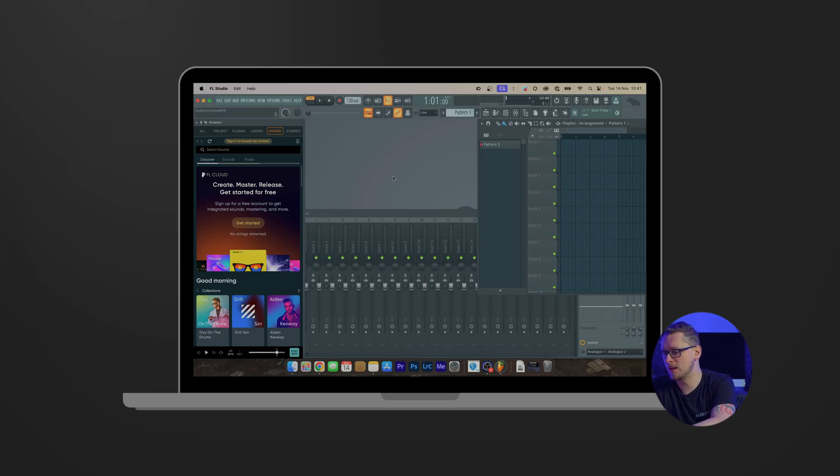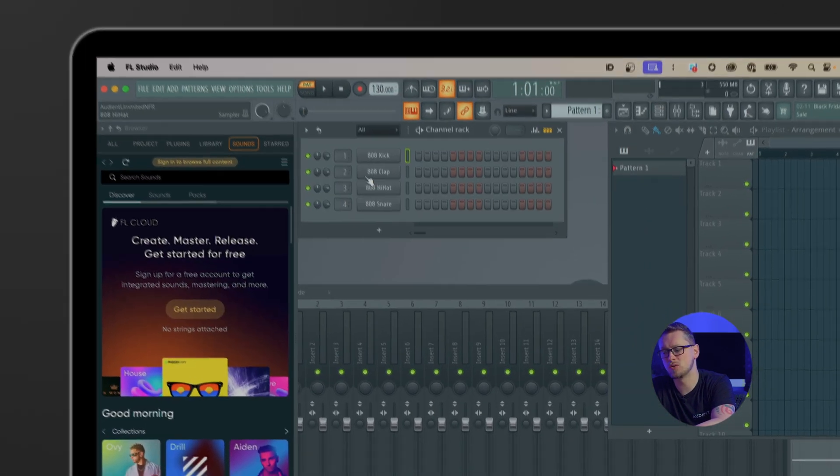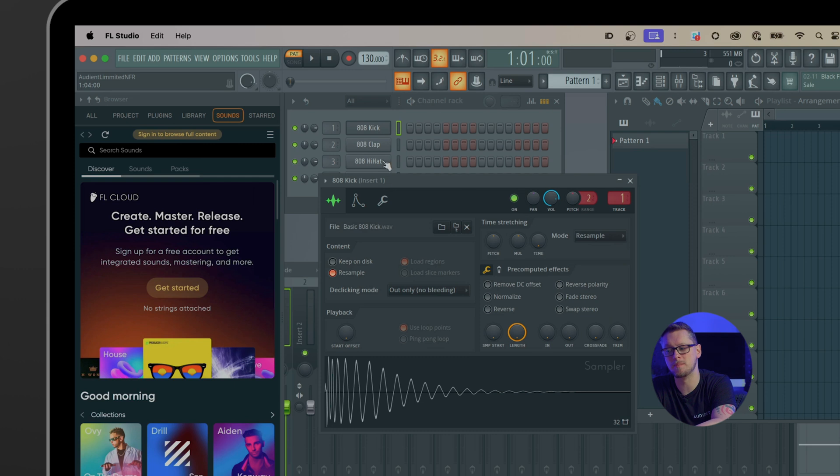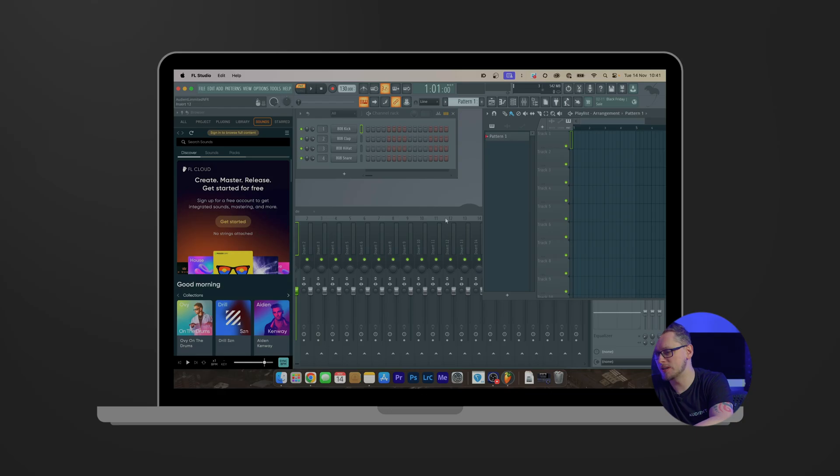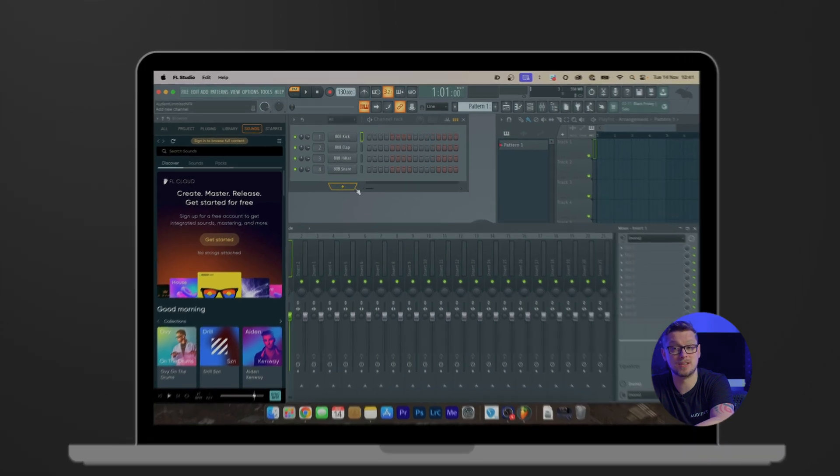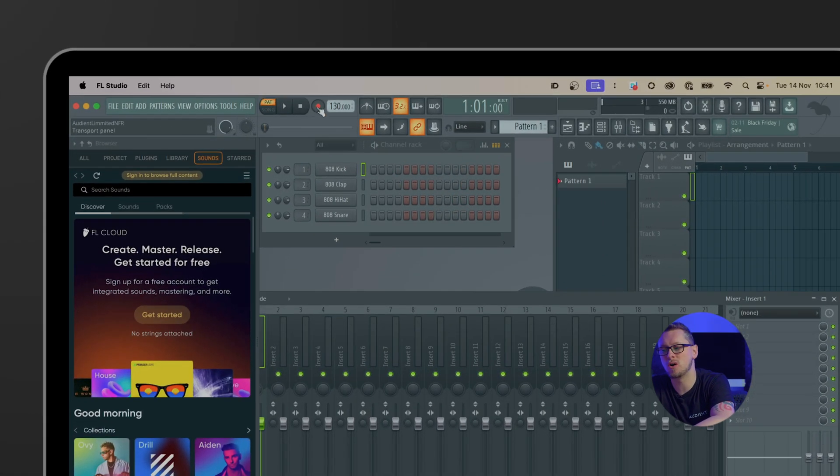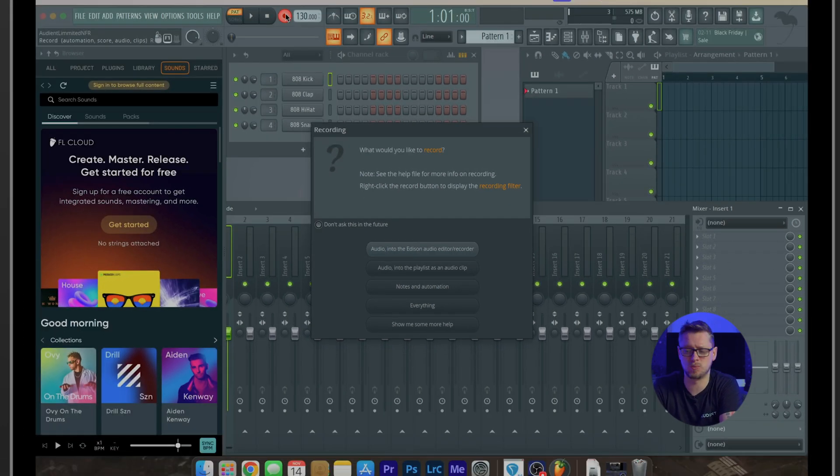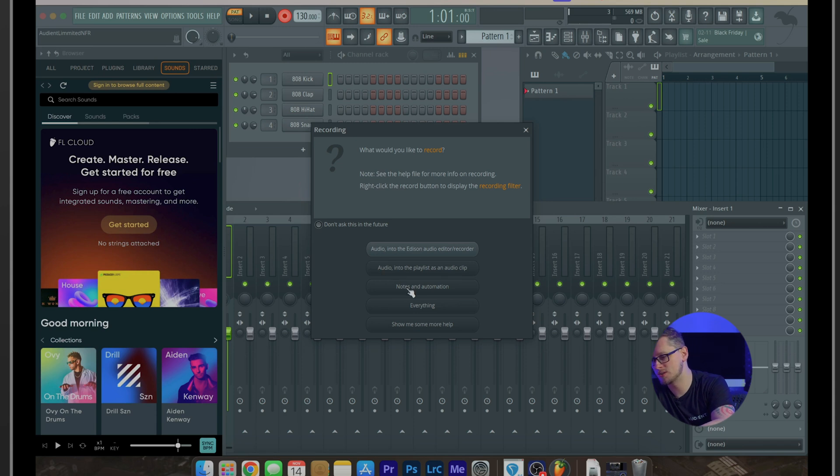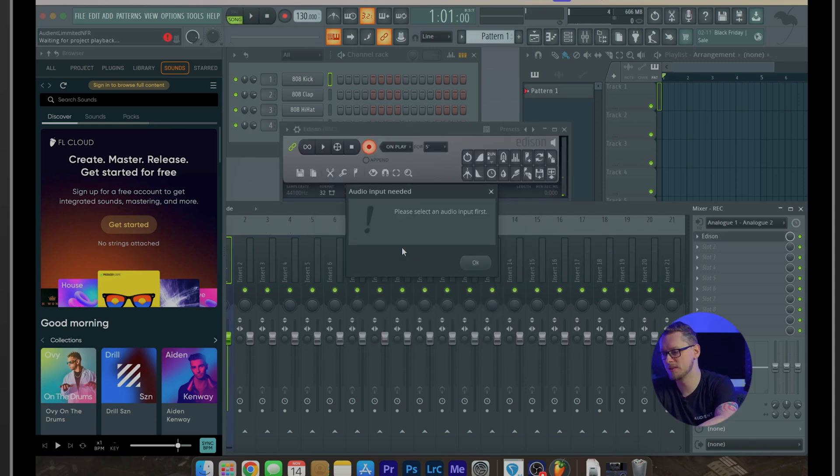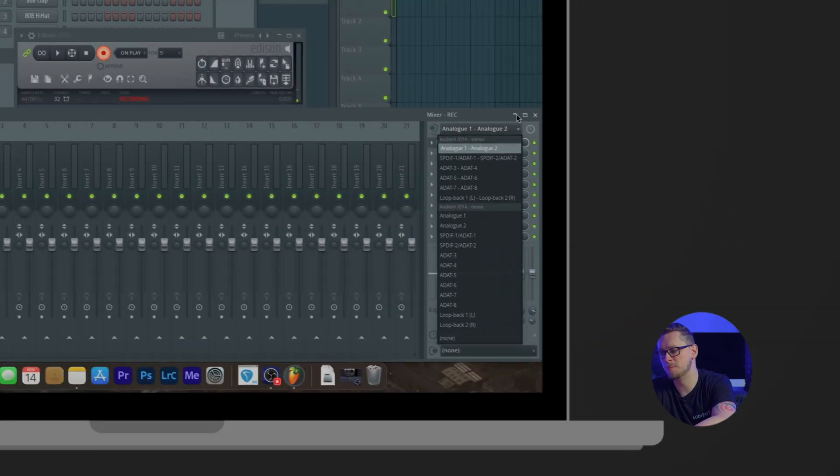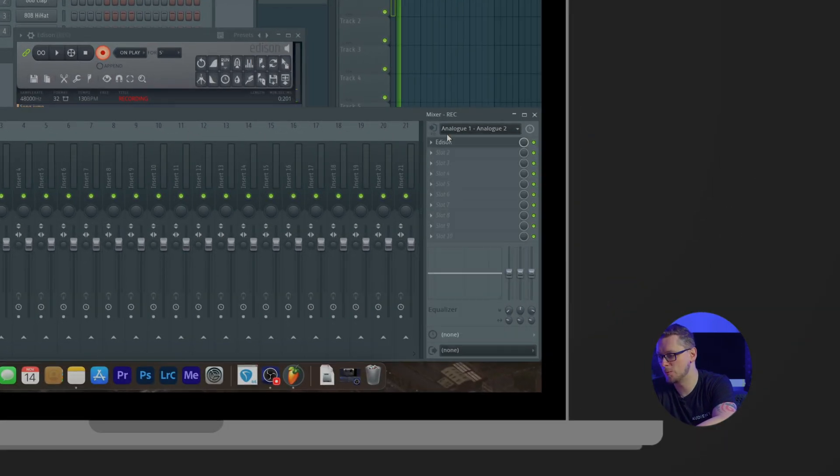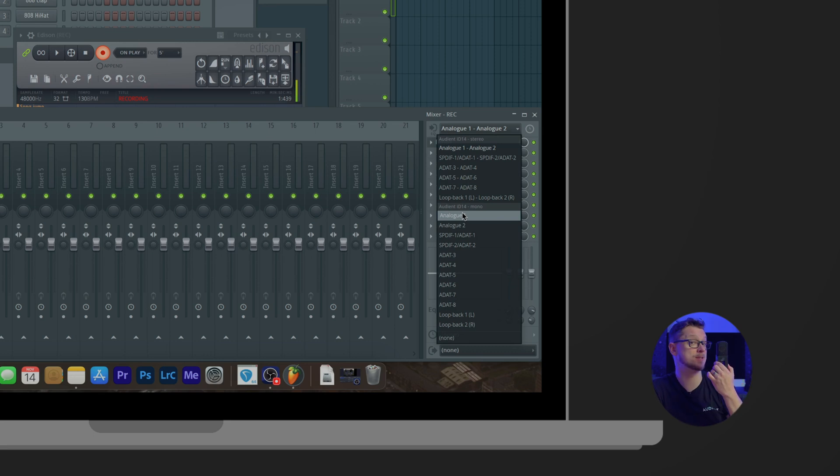I already have a default project here, you might want to make a new project of your own and we can make sounds as we wish. If we open the channel rack there is the drum machine there which we can use but let's focus on recording audio for a little while. What I usually want to do recording audio is have something like Edison working. If I go to hit record at the top of the page it will actually ask me what would I like to record, whether it's audio into the playlist as a clip or notes and automation, everything but one of them is audio into the Edison audio editor recorder. If we click this that will ask us please select an audio input first and so at the bottom right the mixer here we can see that Edison is our top slot and we want to change the input there to be in our case mono because it's a single microphone from analog one